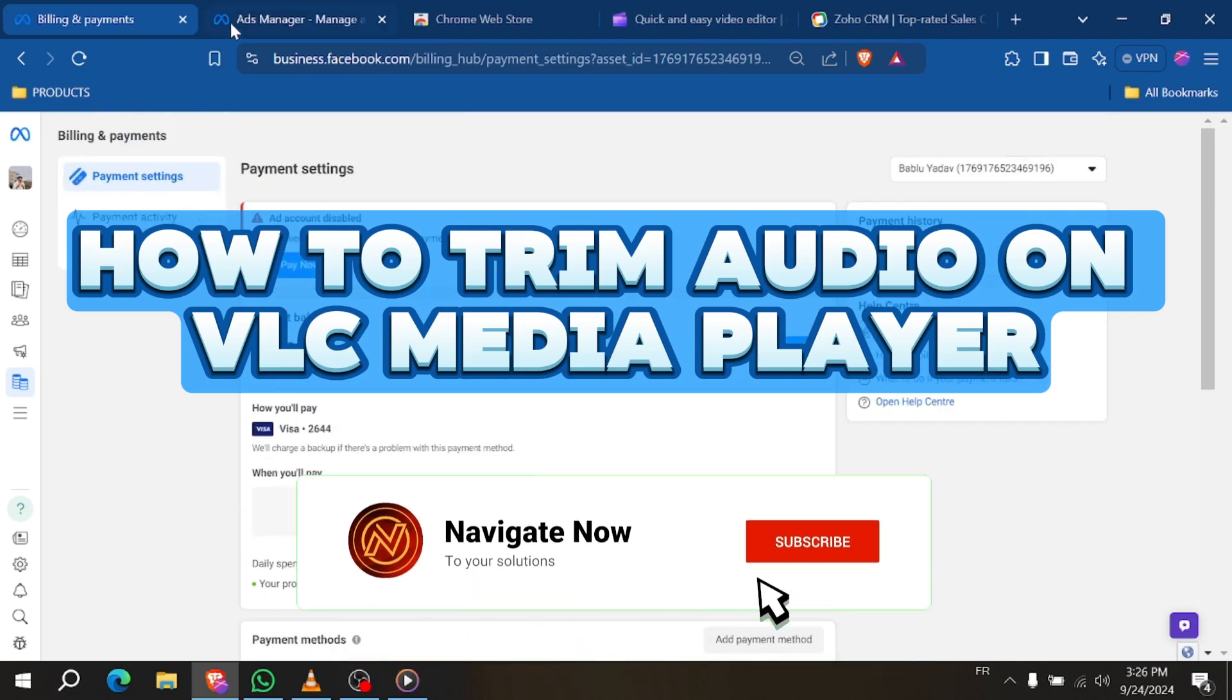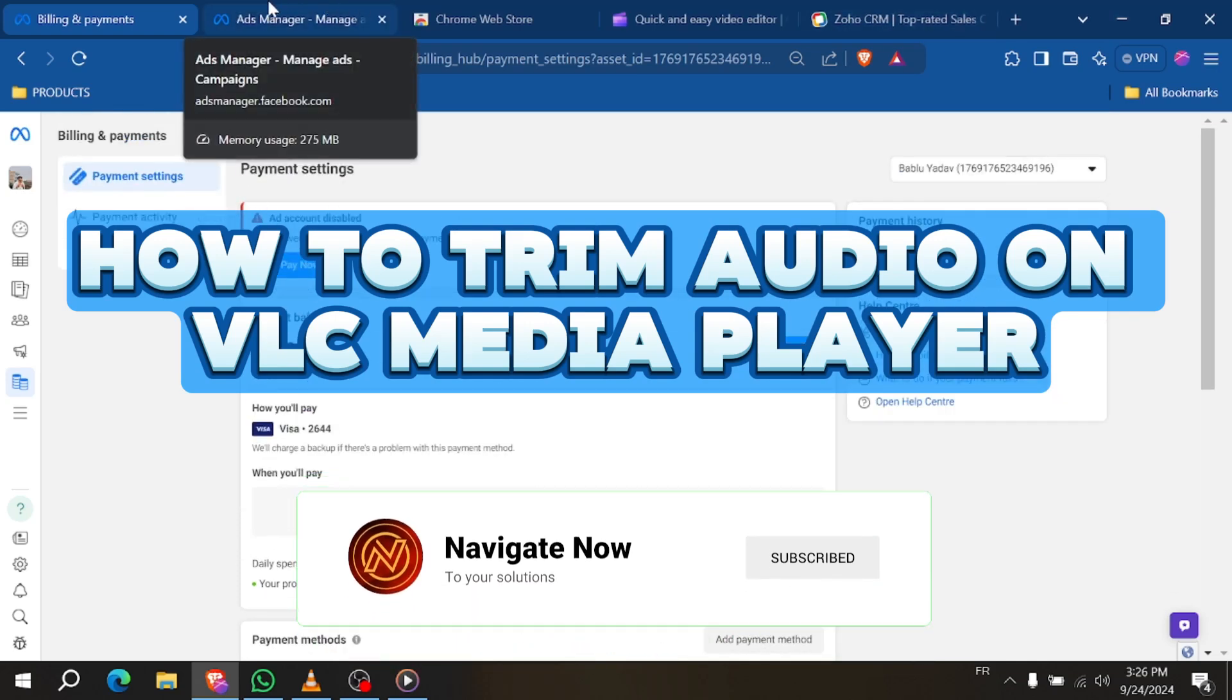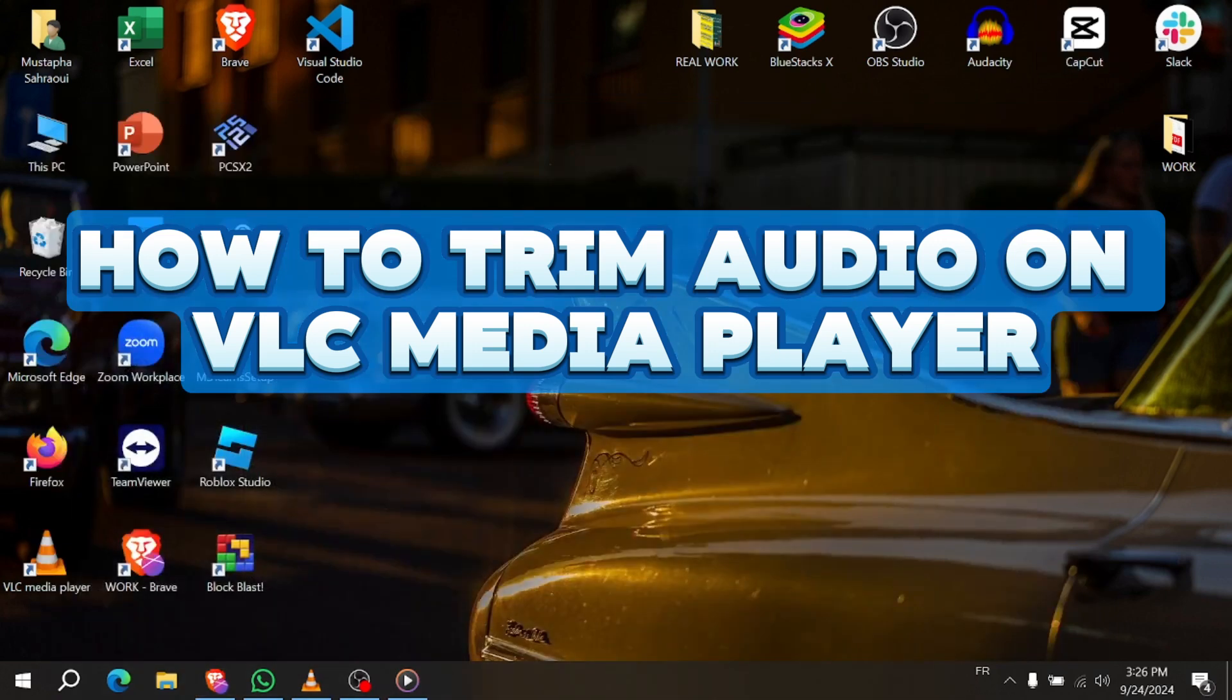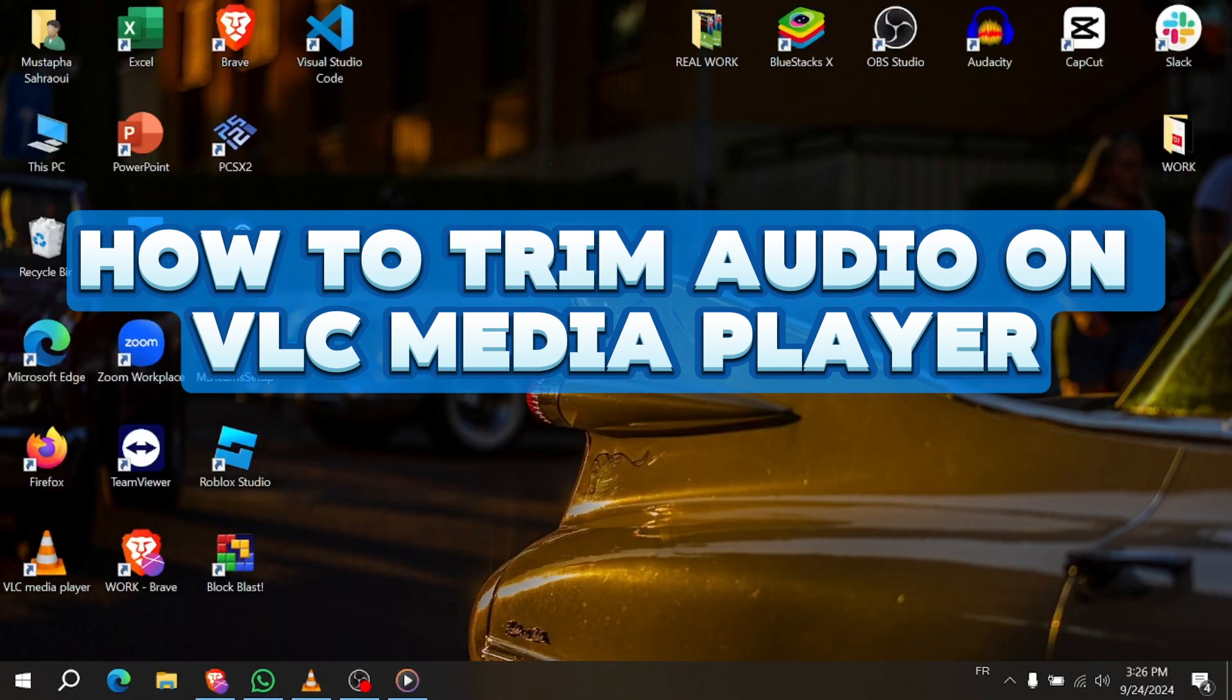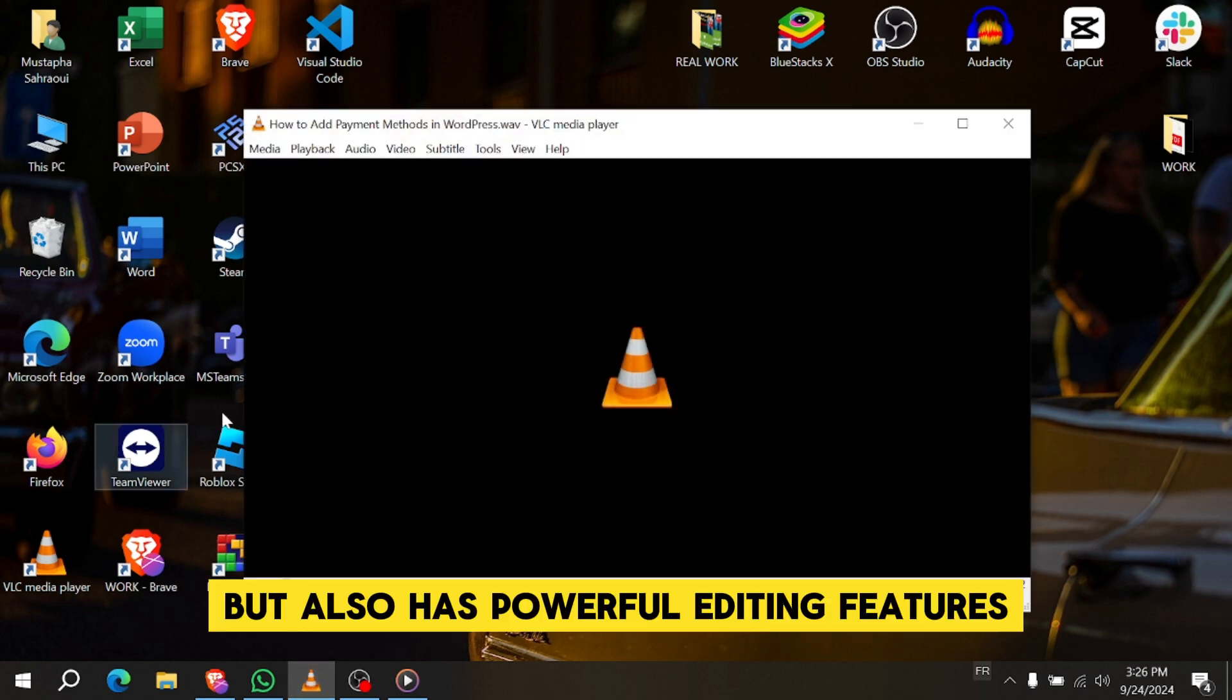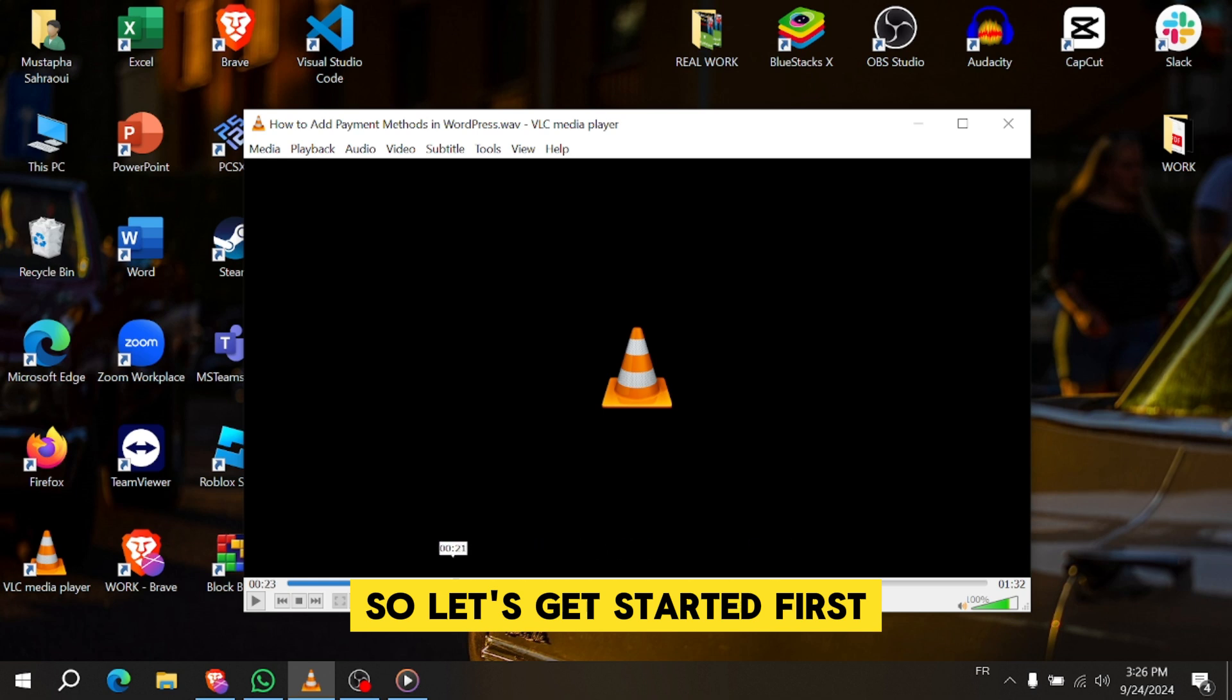How to Trim Audio on VLC Media Player. Welcome back. In this quick tutorial, I'll show you how to trim your audio using VLC Media Player. VLC is not just a great video player, but also has powerful editing features to get you started.